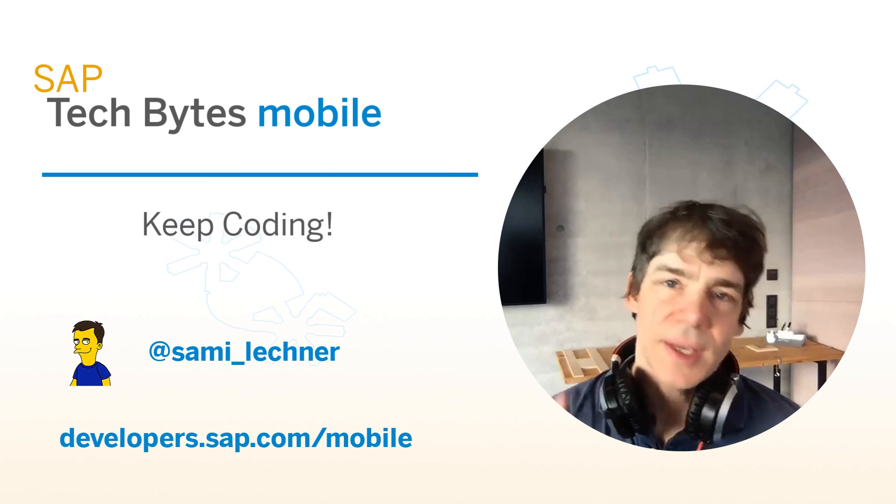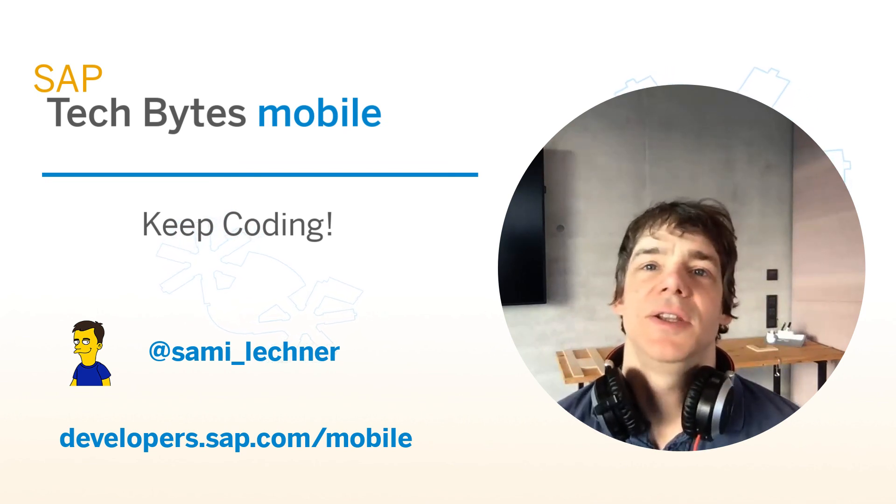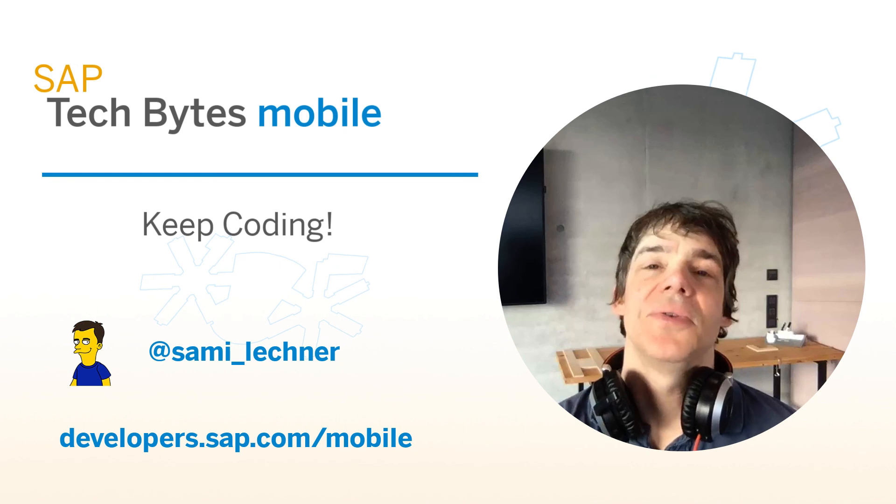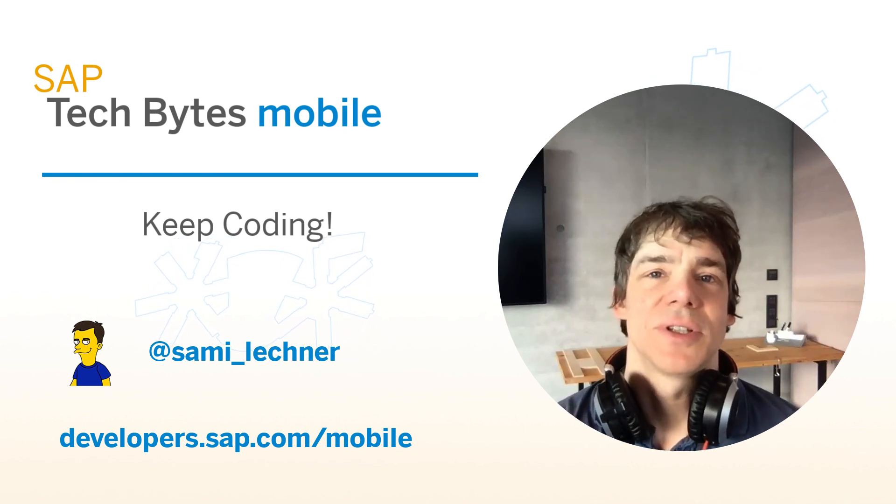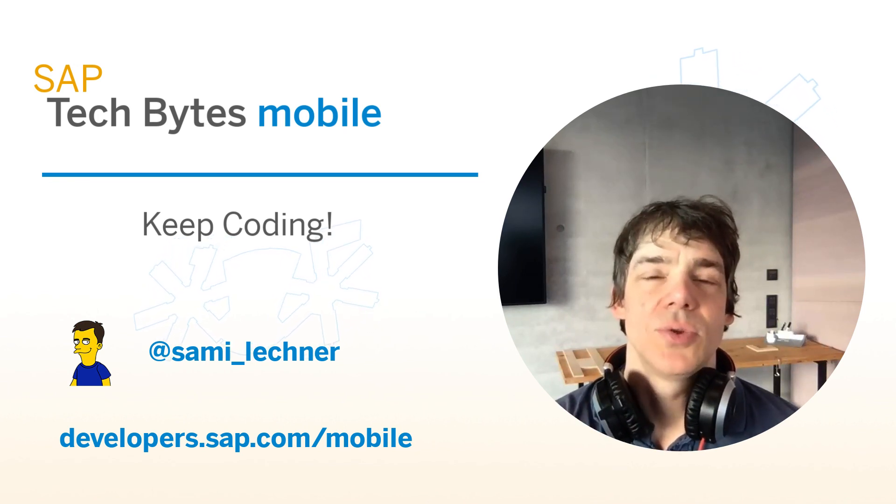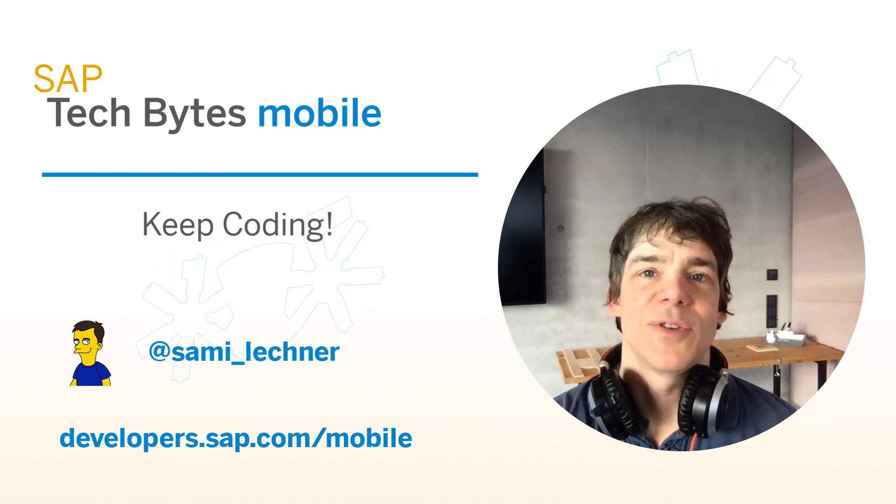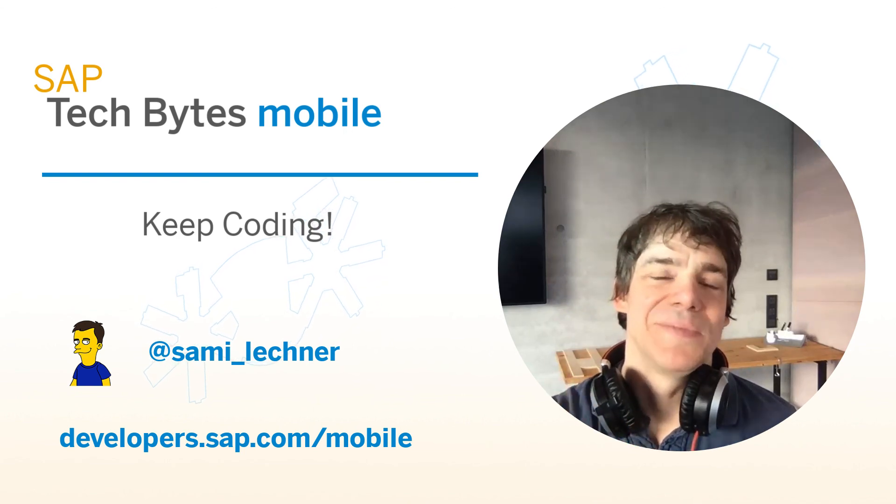And stay tuned for the next edition where I'm going to be talking to you about the Mobile Transaction Bridge, the tool to mobilize data out of your ABAP systems. Enjoy.